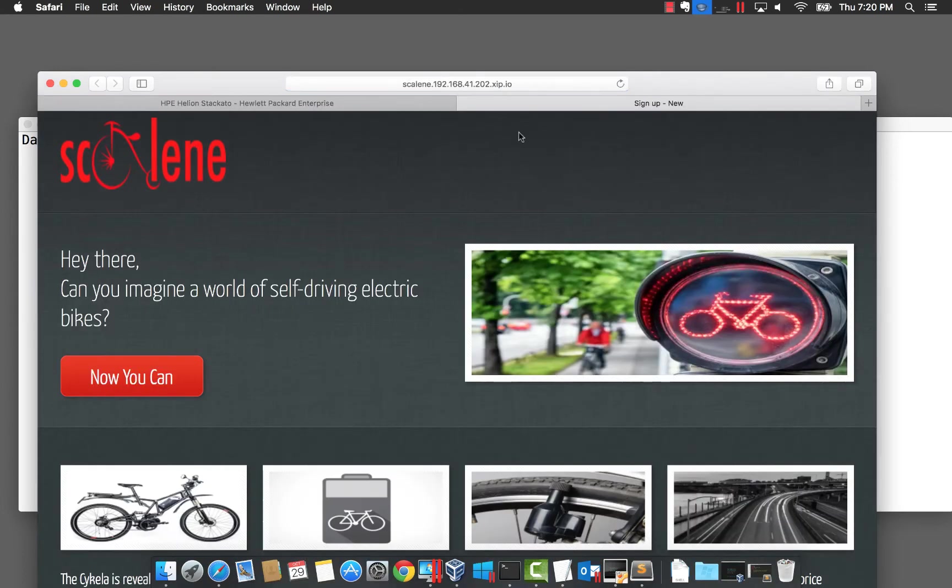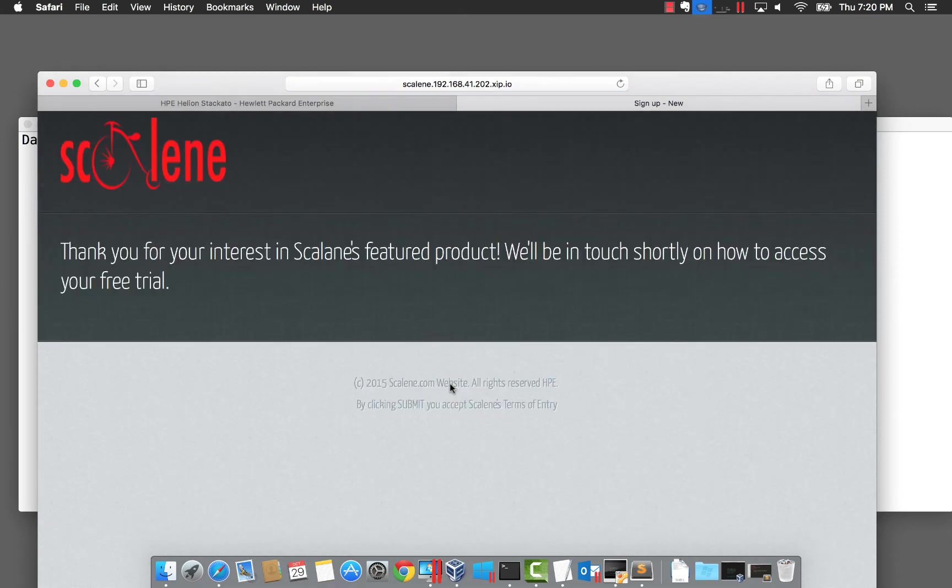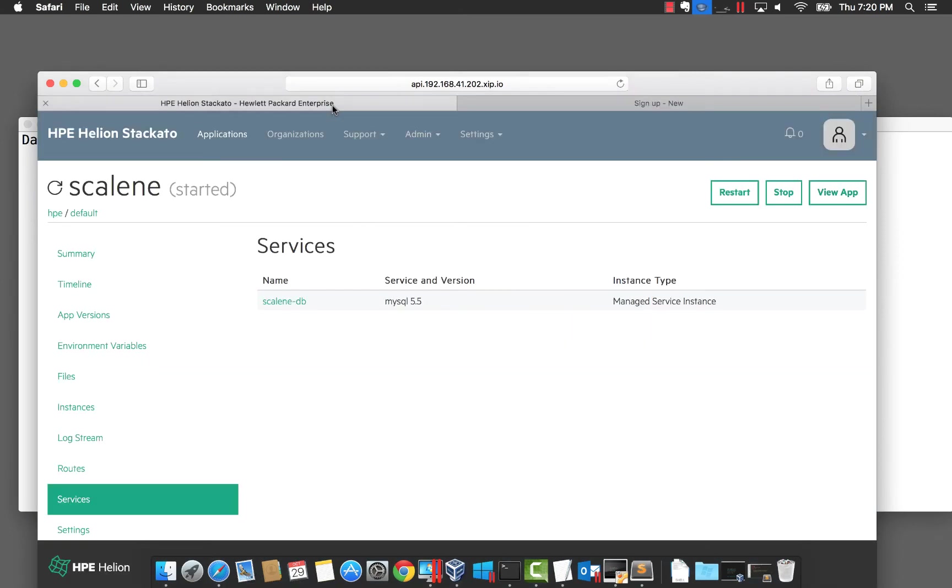This is Scalene, our sample digital marketing app, and let's face it, who wouldn't want a self-driving electric bike? Let's scroll to the bottom and pop our email in. So our email has been stored in the database, but how did that database get there?